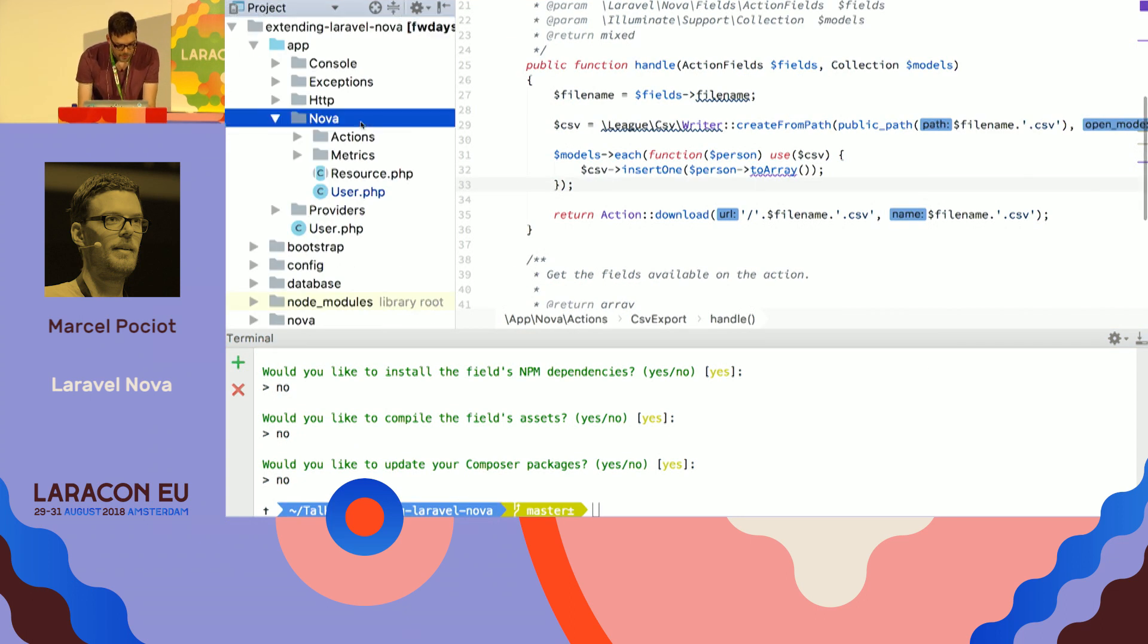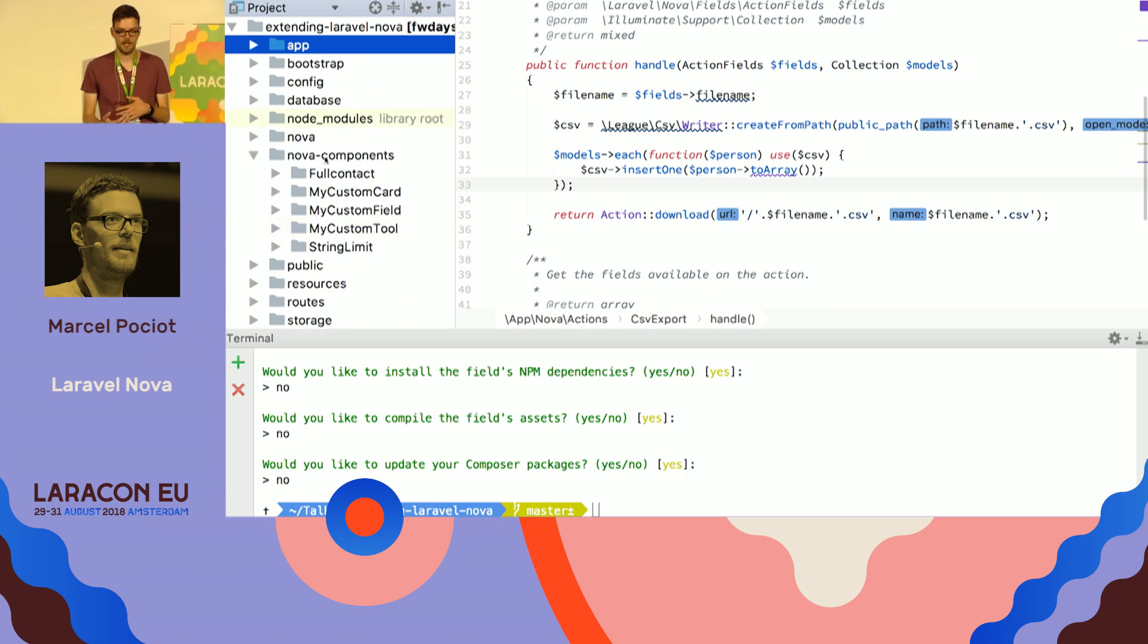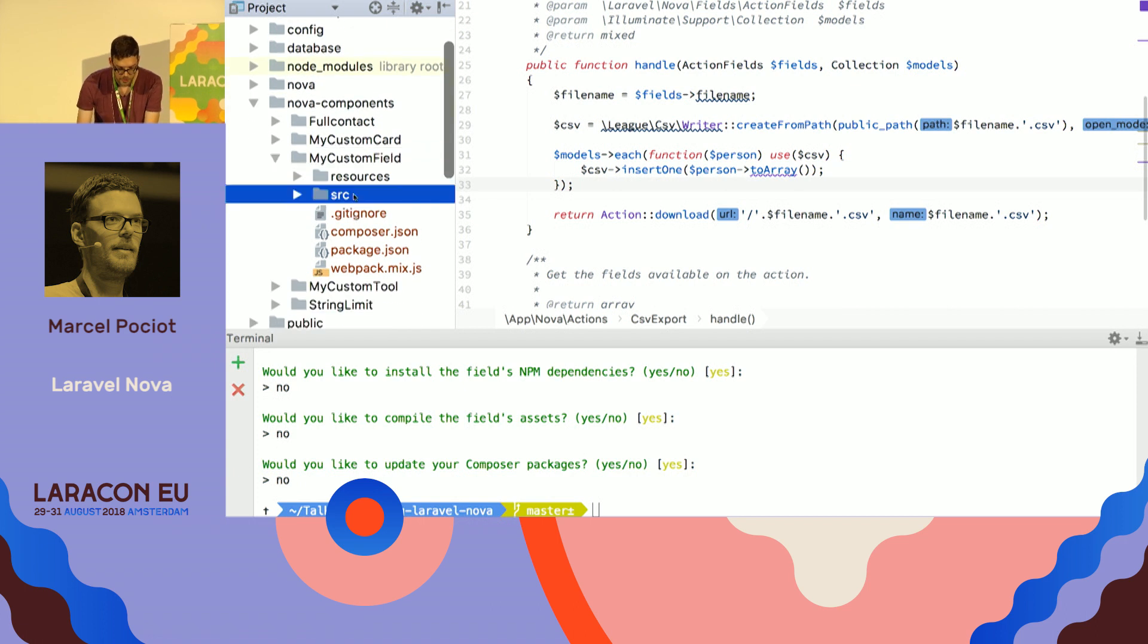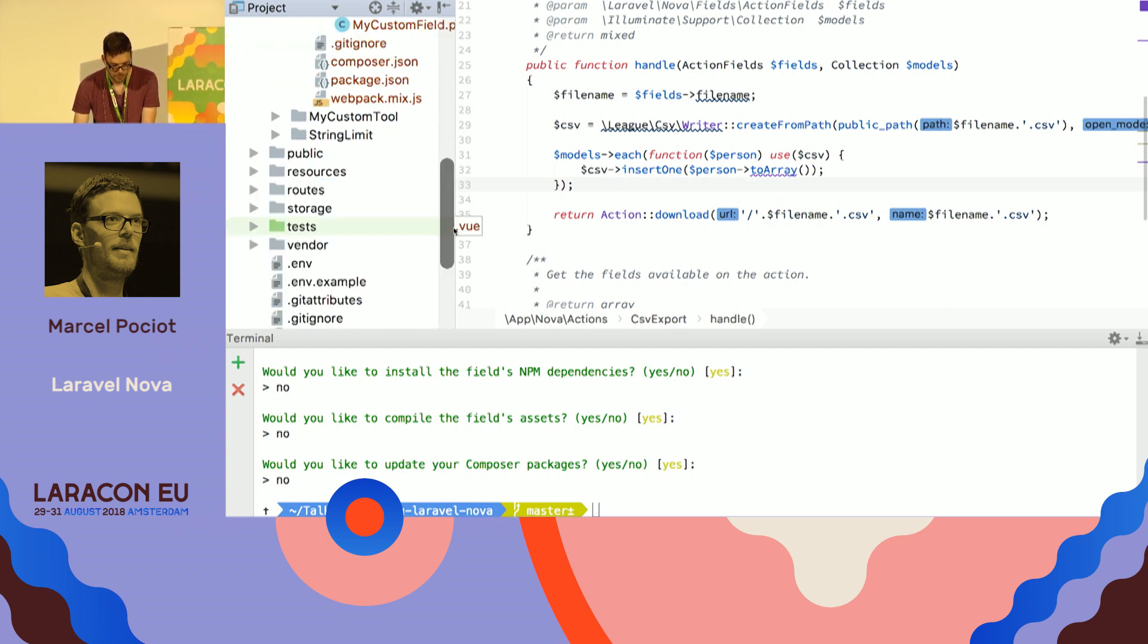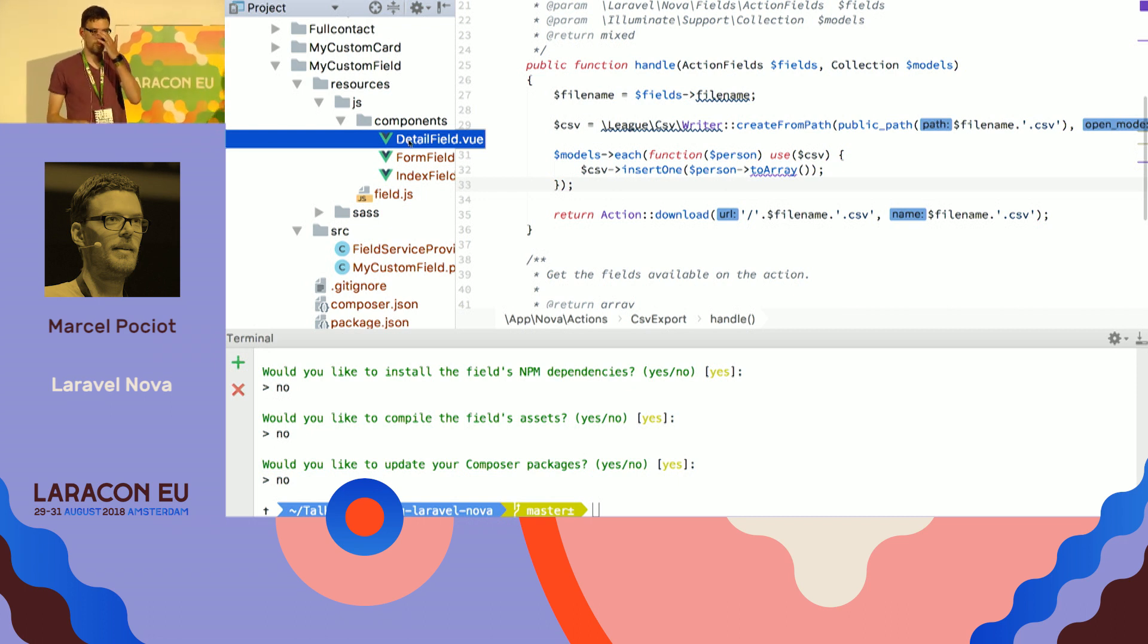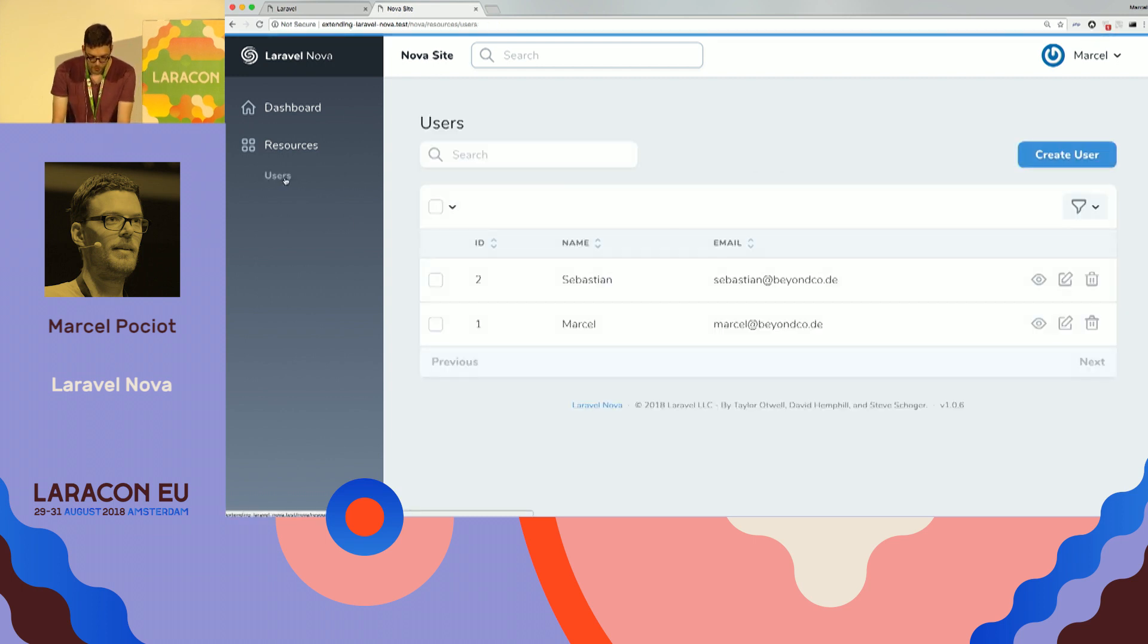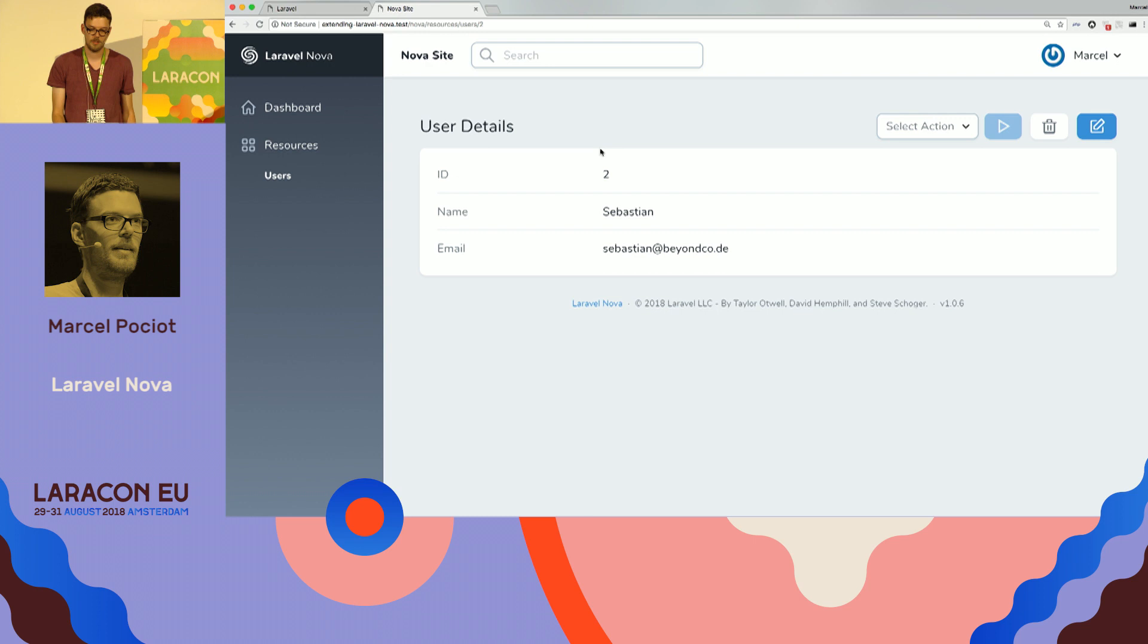So, what we end up with is we have this Nova components directory where these custom fields and custom tools and resource tools end up in. And a custom field is basically just a collection of PHP classes and Vue components that we can then use inside of Nova. So, we have three Vue components for a custom field. One is for defining how this field looks like in a form. Then we have a custom Vue component for how it looks like on the listing in this table, and we have a custom Vue component for the detail page.